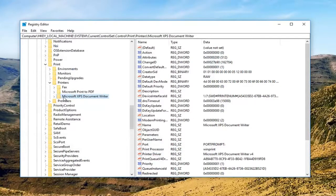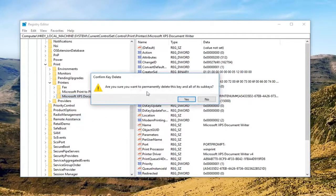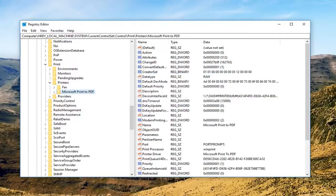So let's say we want to remove the Microsoft XPS Document Writer. Just right click on it, left click delete. Make sure you want to permanently delete this key and all of its sub keys, then left click on yes. Just remove it.